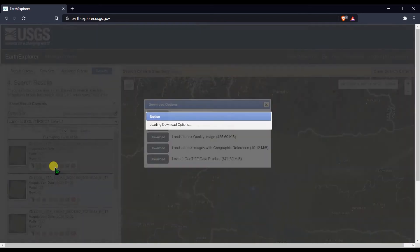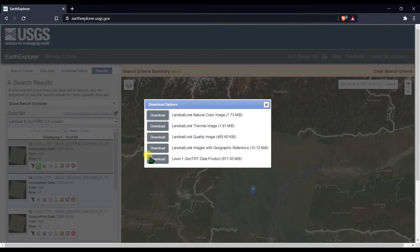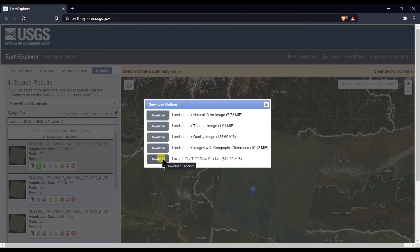To download, click Download Options. You need to download the Level-1 GeoTIFF data product, which is around 871.50 megabytes. Click the download button to start downloading this data.